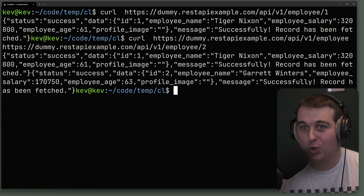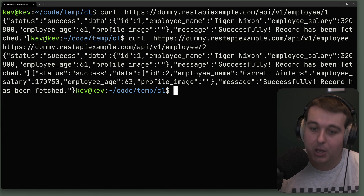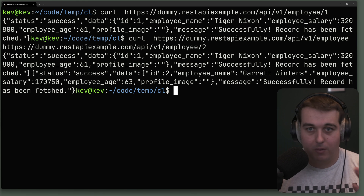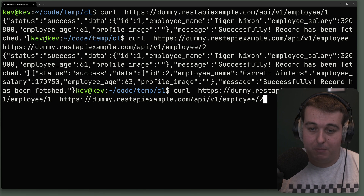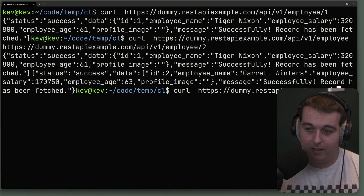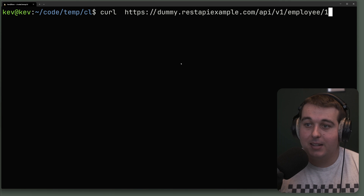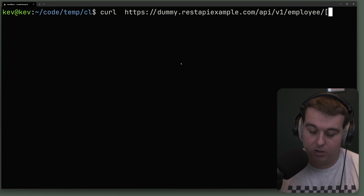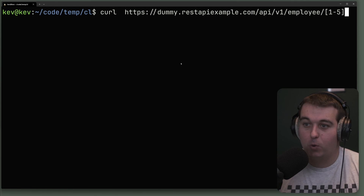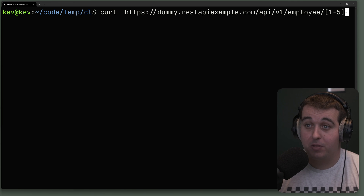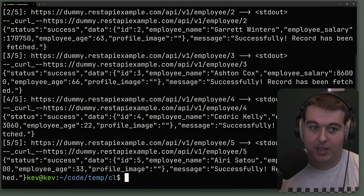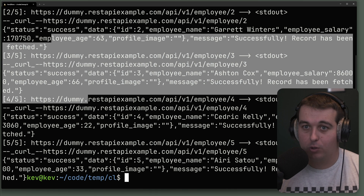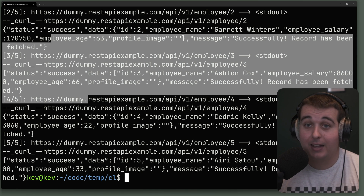If I wanted to look at five employees I could stack five full URLs, but curl can actually glob URLs with some basic regex. Instead of listing out all the different URLs we want to hit, we can use a range in square brackets — for example [1-5]. Curl is going to interpret this and check each URL one through five, returning the JSON output from each of those five GET requests.